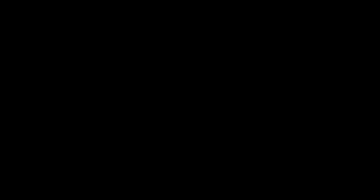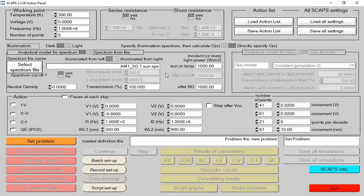First of all, I would like to share my screen so I can display my structure and inform you about all the parameters that can be used for this structure. Okay, over here you can see this is the main interface, the first layer of the SCAP simulation tool. As per previous video tutorials, we need to do some basic steps — we need to change this illumination from dark to light.